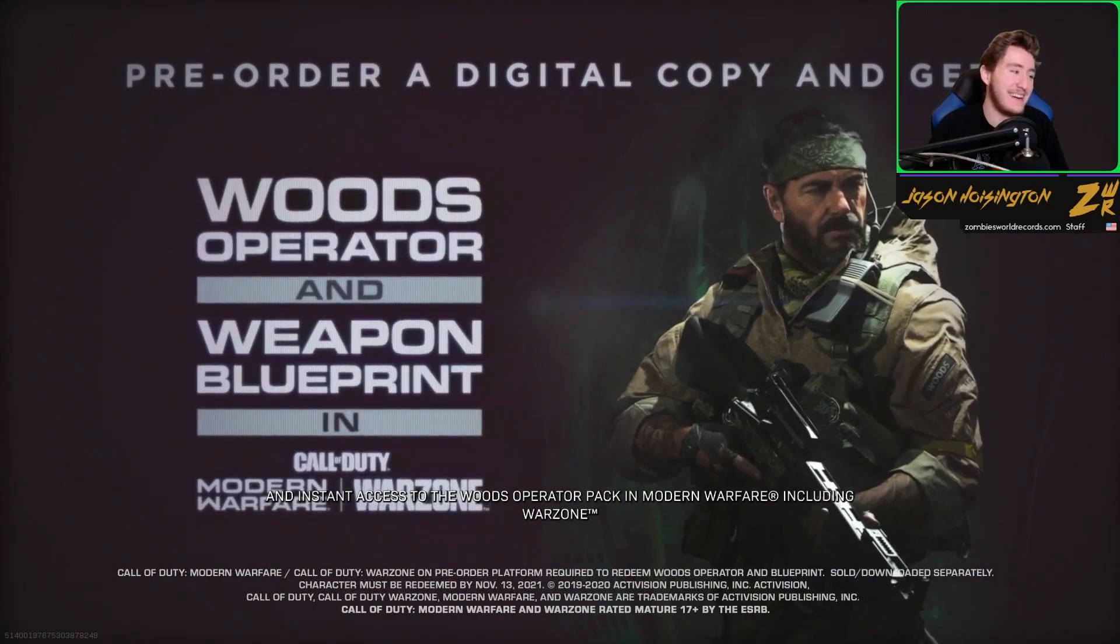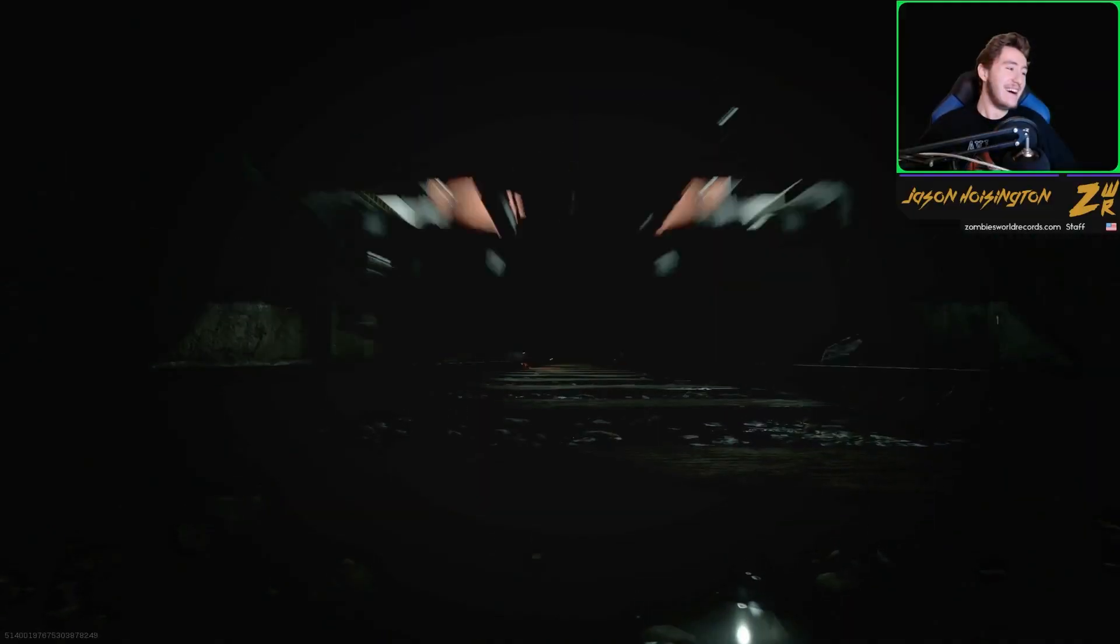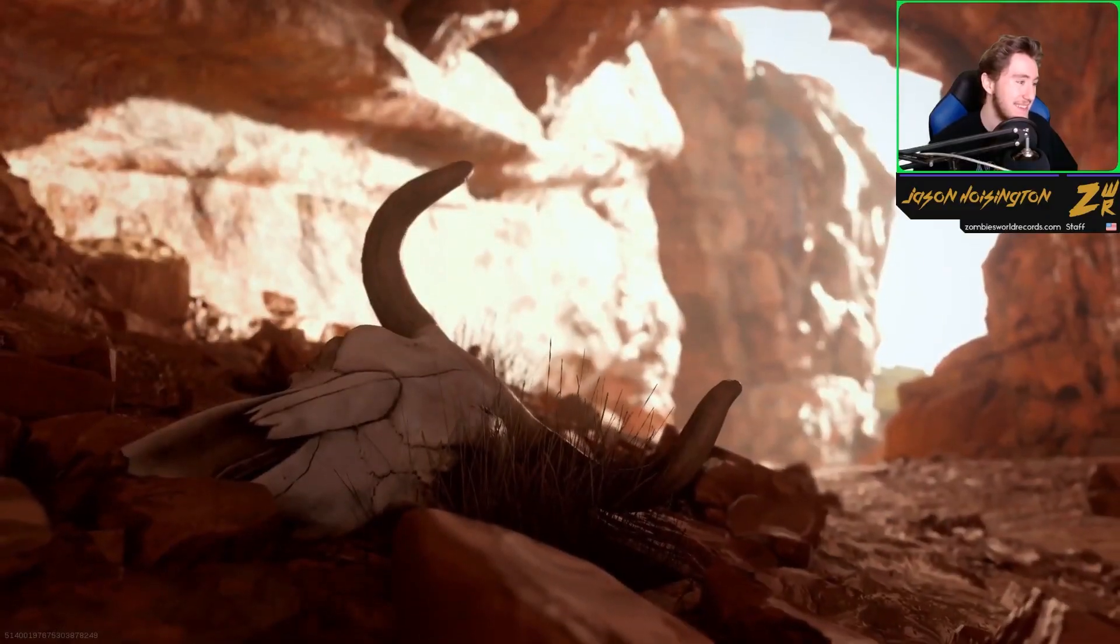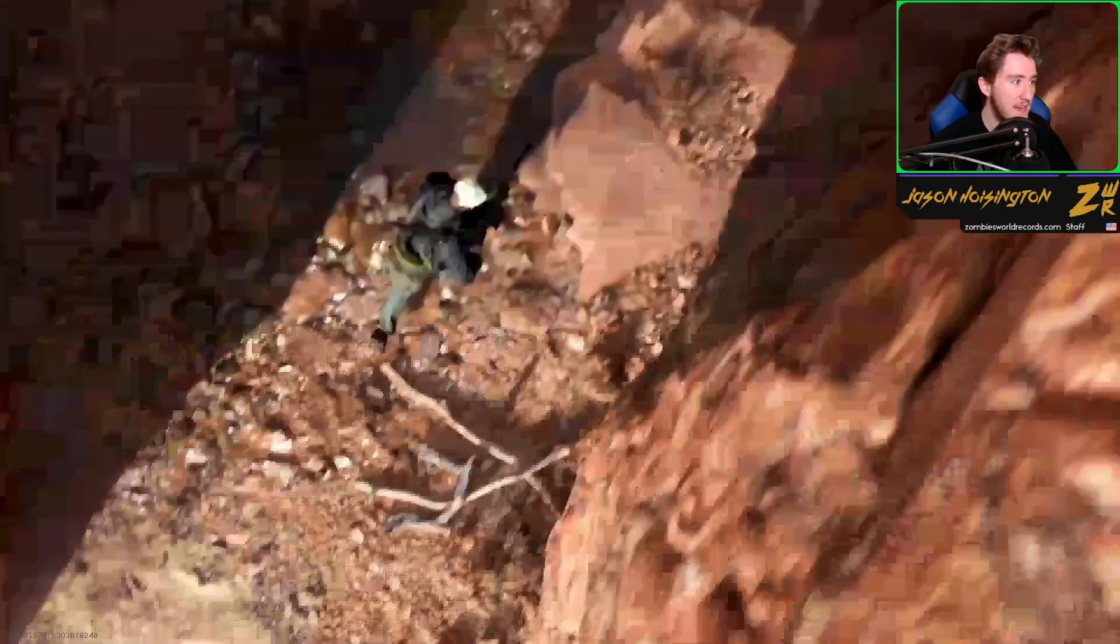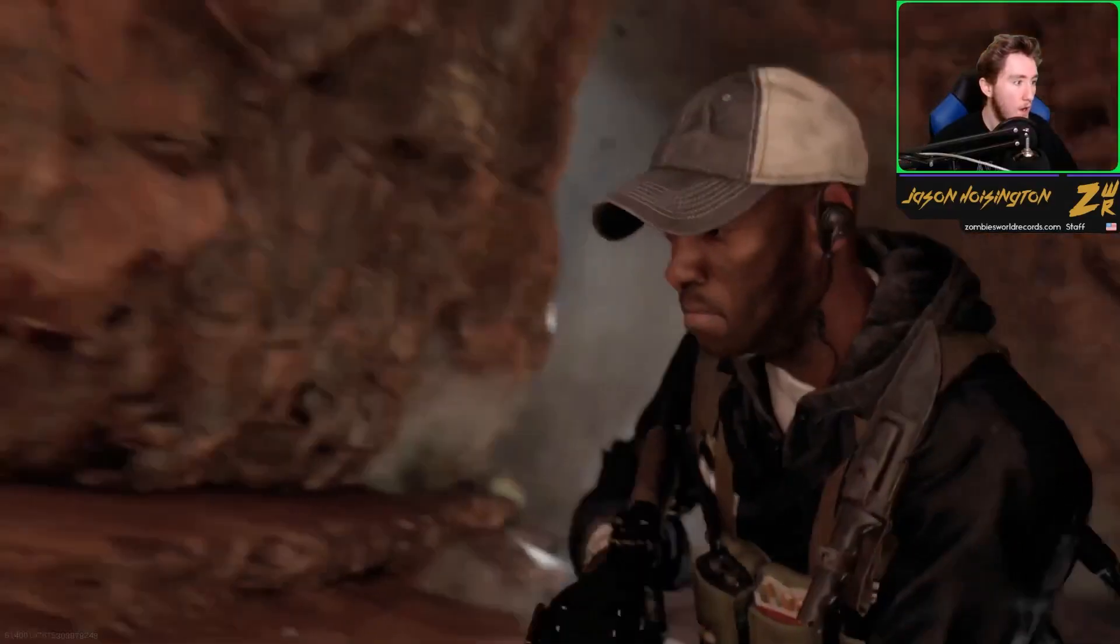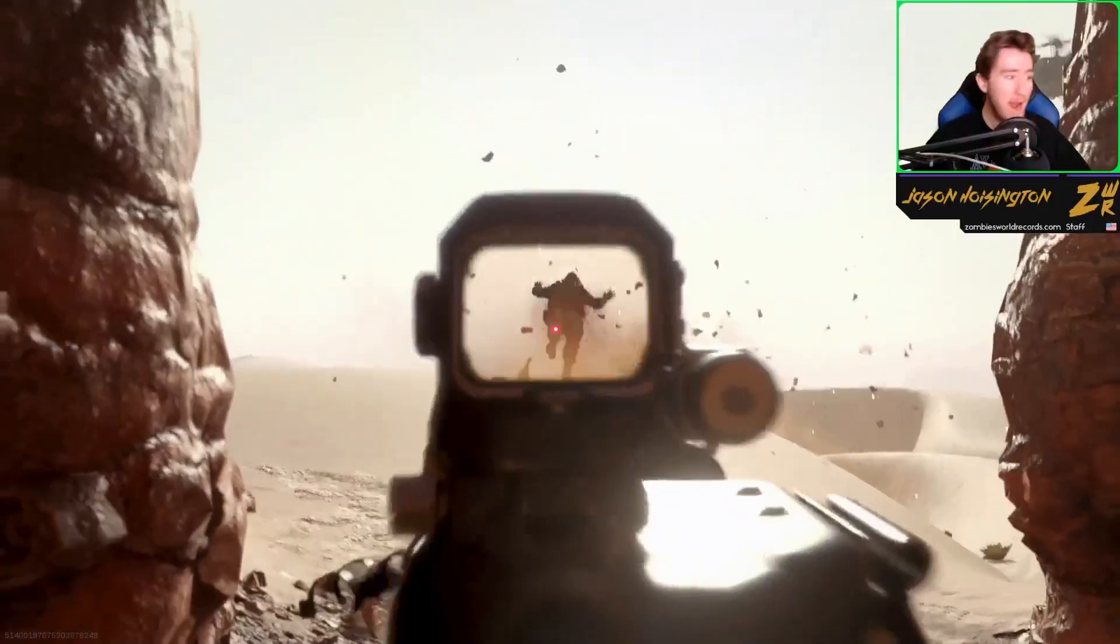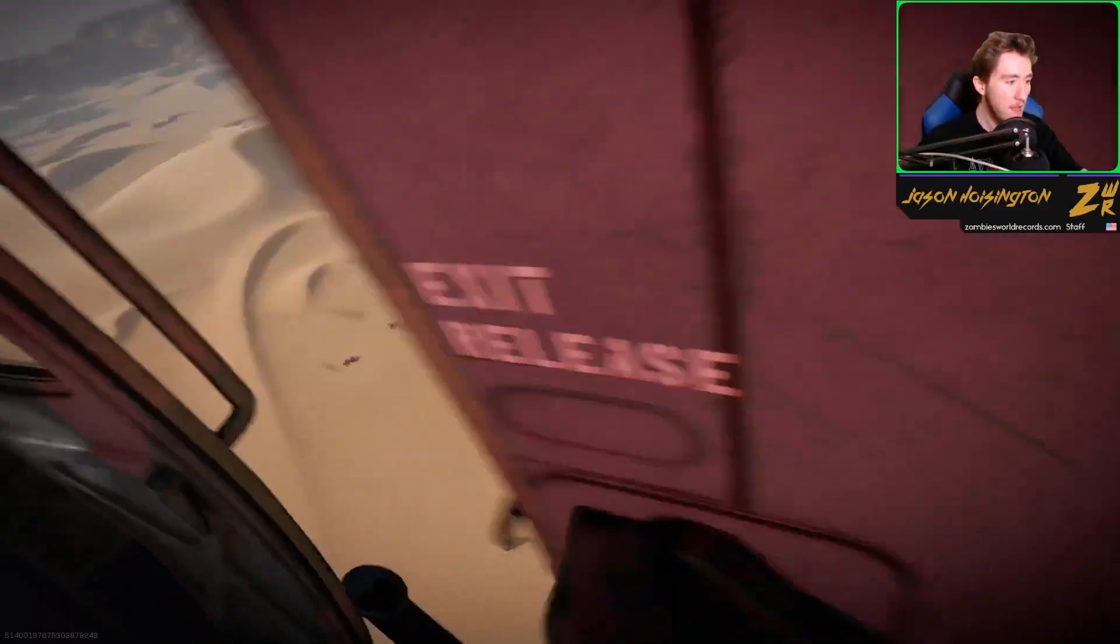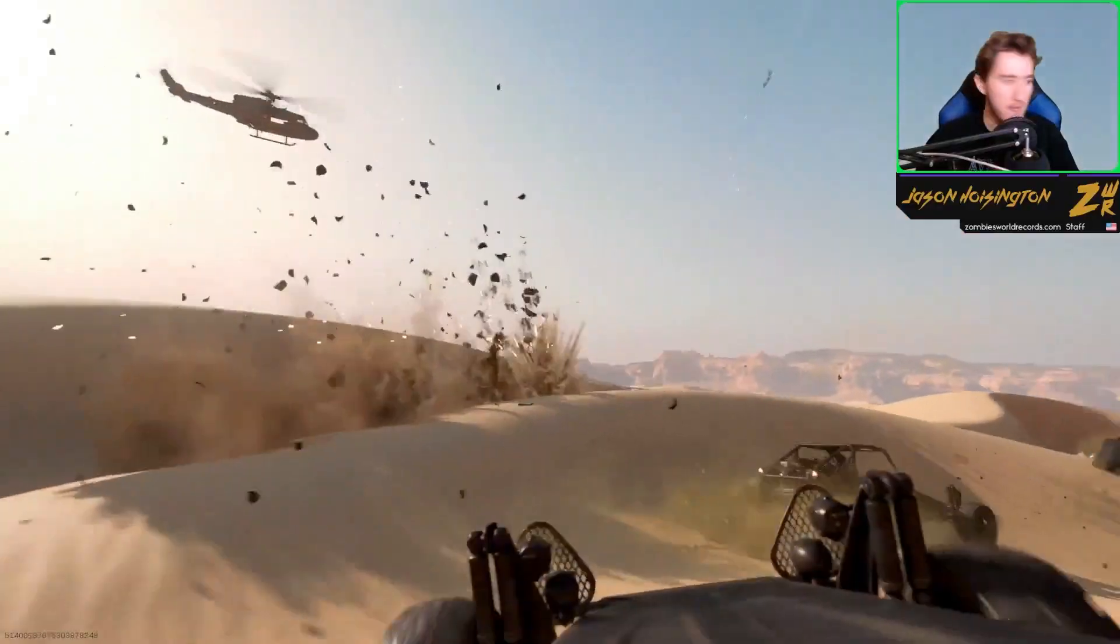Get, oh my goodness. Oh my goodness. What is this? Wait, is this the multiplayer reveal now? Wait a minute. So we're gonna get a multiplayer reveal and we're gonna get a zombies reveal, maybe.